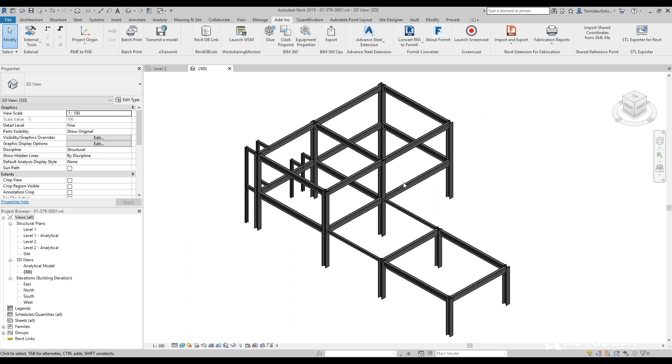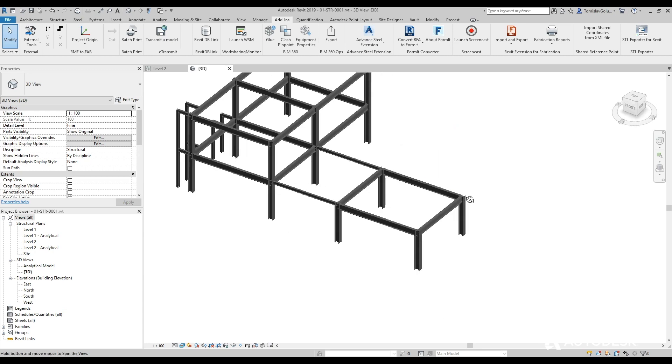So we've got our plant structure here inside Revit. I've taken out the grading and the stairs and other bits and pieces just to make it a bit more lightweight and just quicker and easier for today.